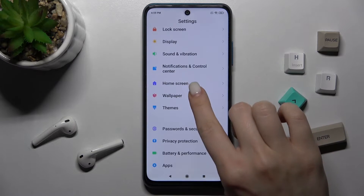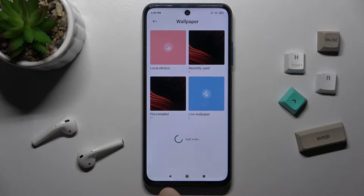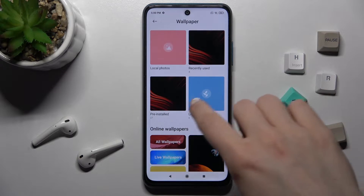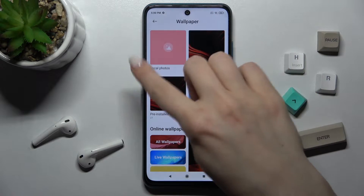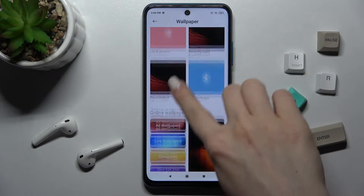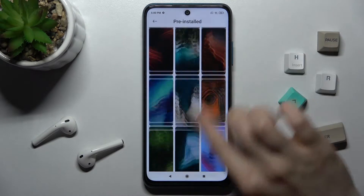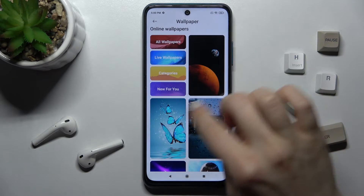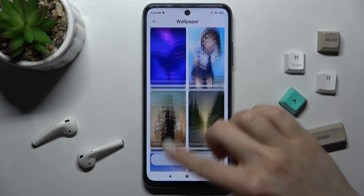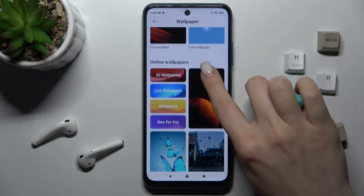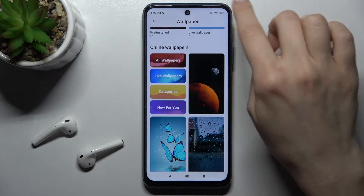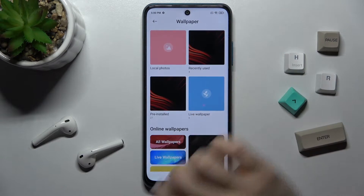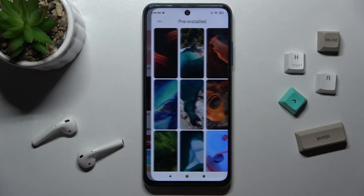Scroll down a little bit to the Wallpaper section. As you can see, you can choose your wallpaper from the local photos on your device, from the pre-installed default photos, or from the online wallpapers. To select an online wallpaper, you have to be connected to Wi-Fi or mobile data.